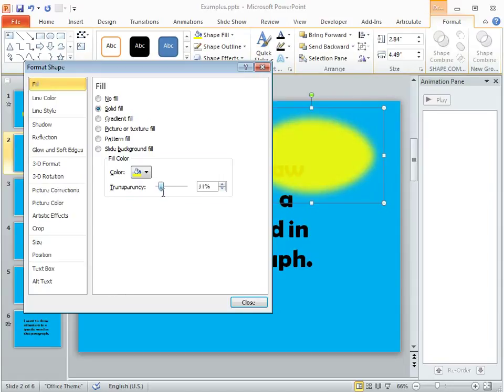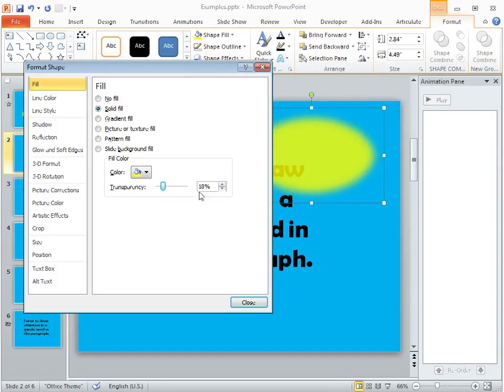You can adjust the value here, but if you pull that back just a little bit it looks a little more organic and like it's really glowing. So 18 percent works pretty well for my blue background here. We'll go ahead and go with that.